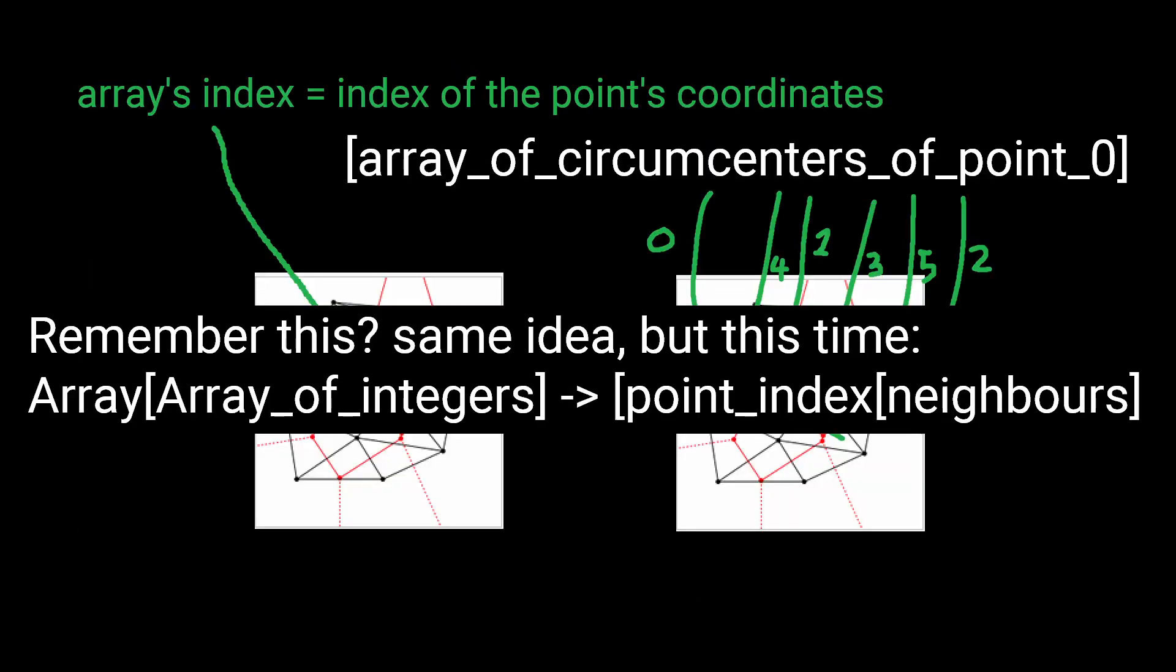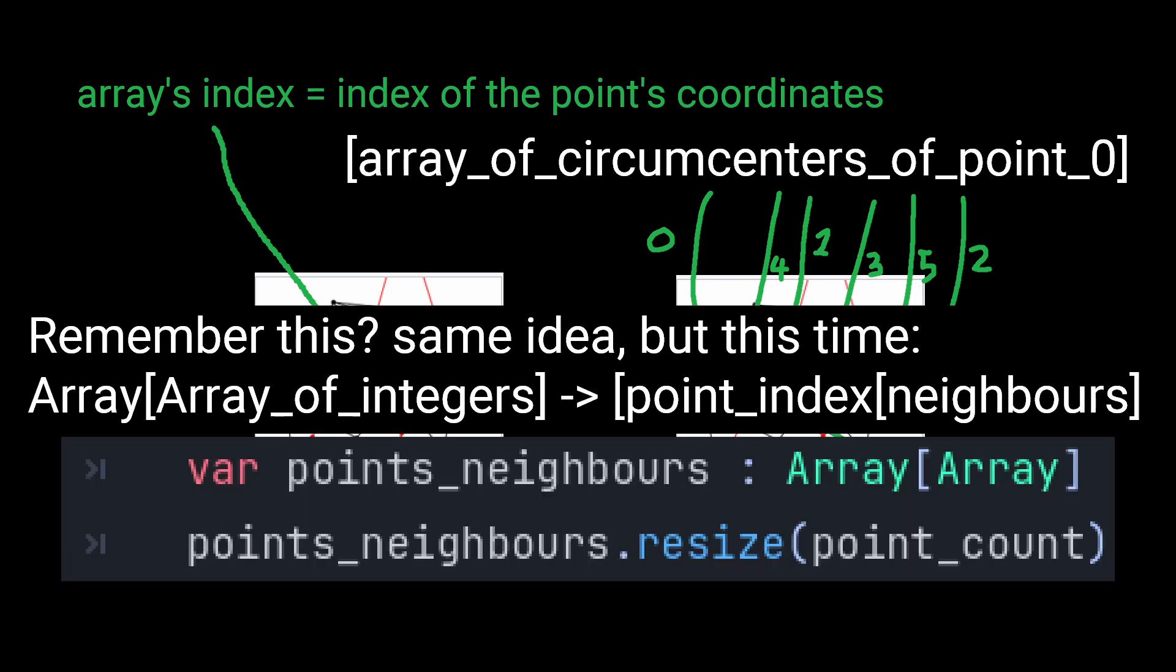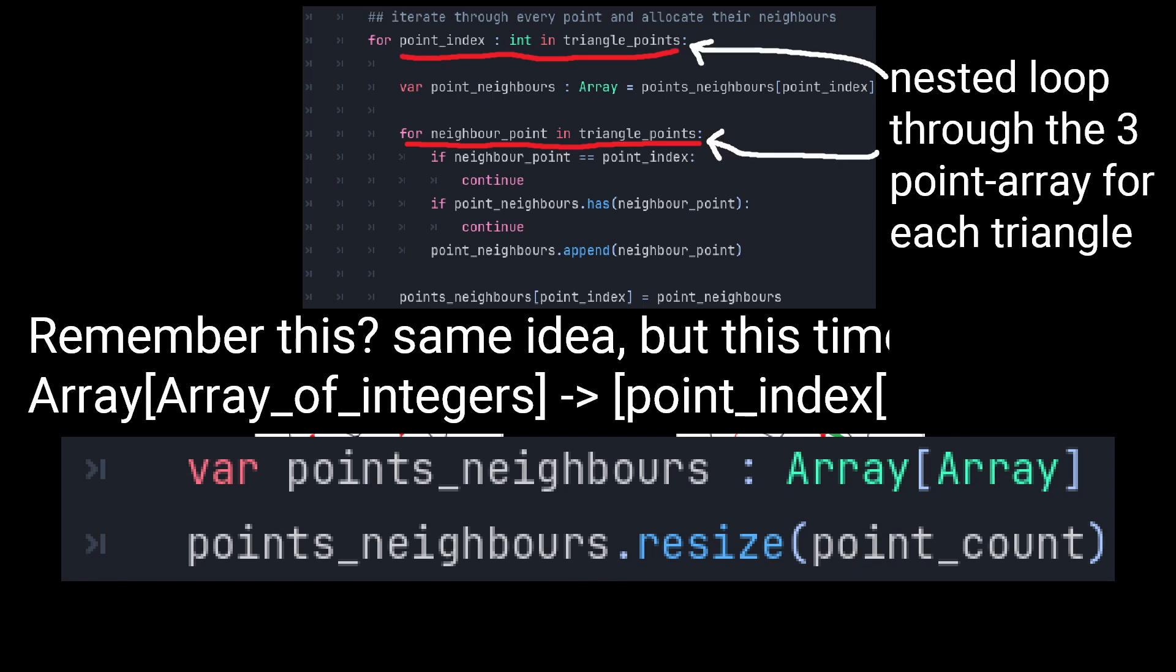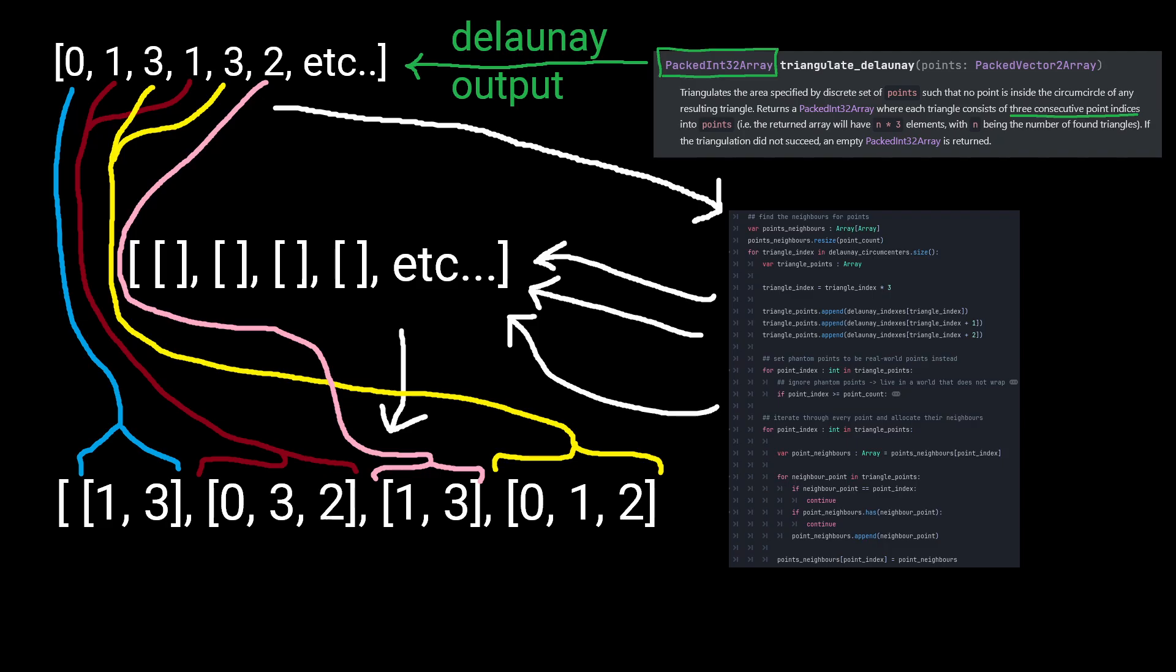If we create an array of integer arrays and resize it to however many points we have, then for each point in the corner we can append the other two points to the integer array at that points index.